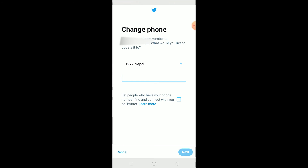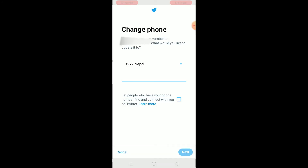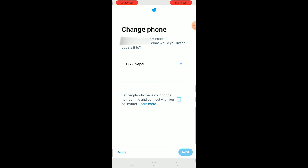Also, if your phone number is connected with an account that is currently being deactivated — for example, you deactivated an account, then came to a new Twitter account and tried to enter that same number — it's not going to work. For your account to be fully deleted it takes 30 days. So you need to wait 30 days after deactivating before that phone number becomes available to use again.